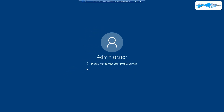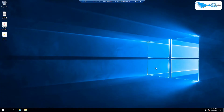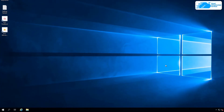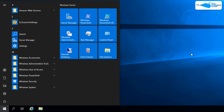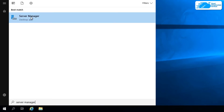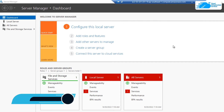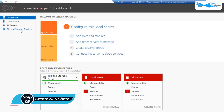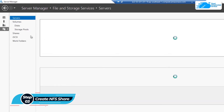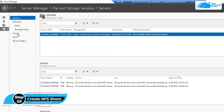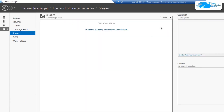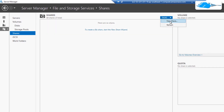Once the connection has been established, wait for Windows Server 2019 to completely load. Once inside, hit Windows and type in server manager, then open the application. In server manager, we want to create a new NFS share, so click on file and storage services, and then click on the shares button.